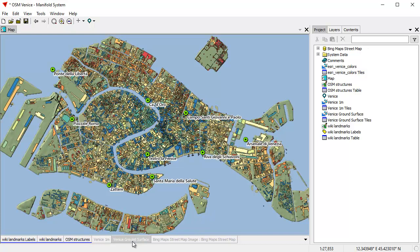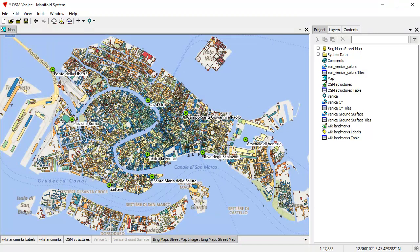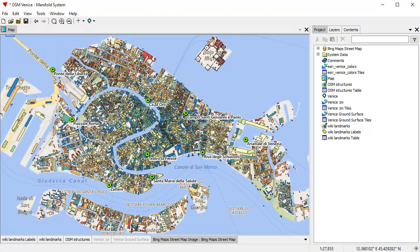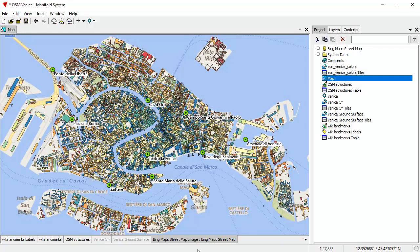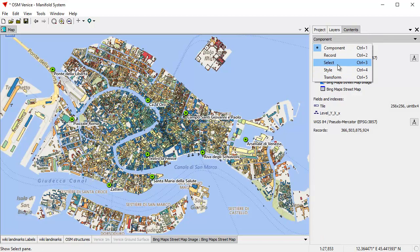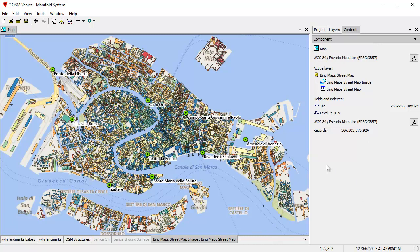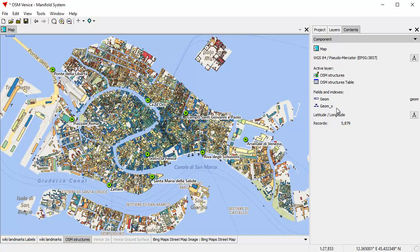Let's turn OSM structures back on and click on the Bing Street Maps image. Maps are basically containers — a map has a coordinate system and a bunch of entities, and that's it. Everything in a map could be in a different coordinate system than the map itself. To see what coordinate systems are used by items in the map, we click on the contents pane. The component pane tells you the coordinate system of various things. For example, the map itself uses pseudo-Mercator — that's what most web servers use — and the Bing server also uses pseudo-Mercator. If we click on OSM structures, we see that uses latitude and longitude.